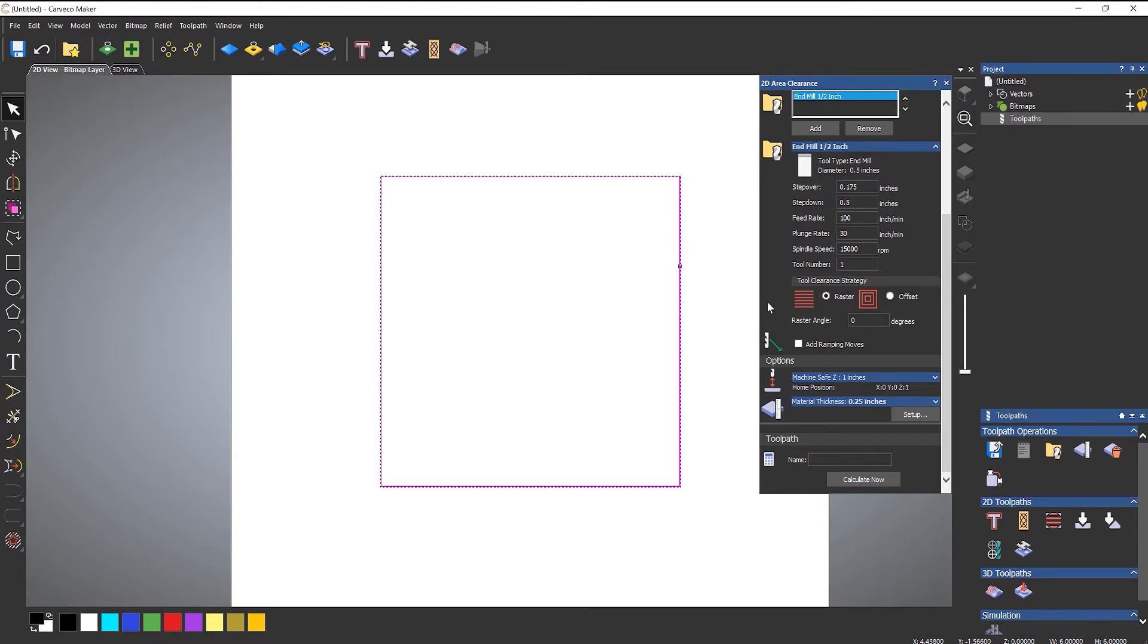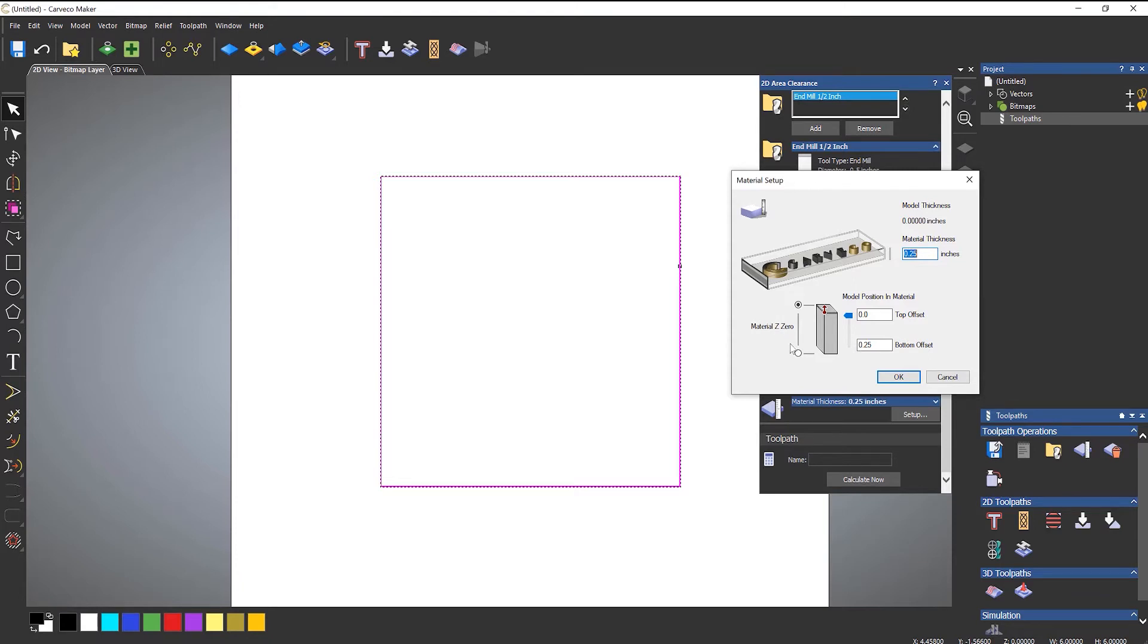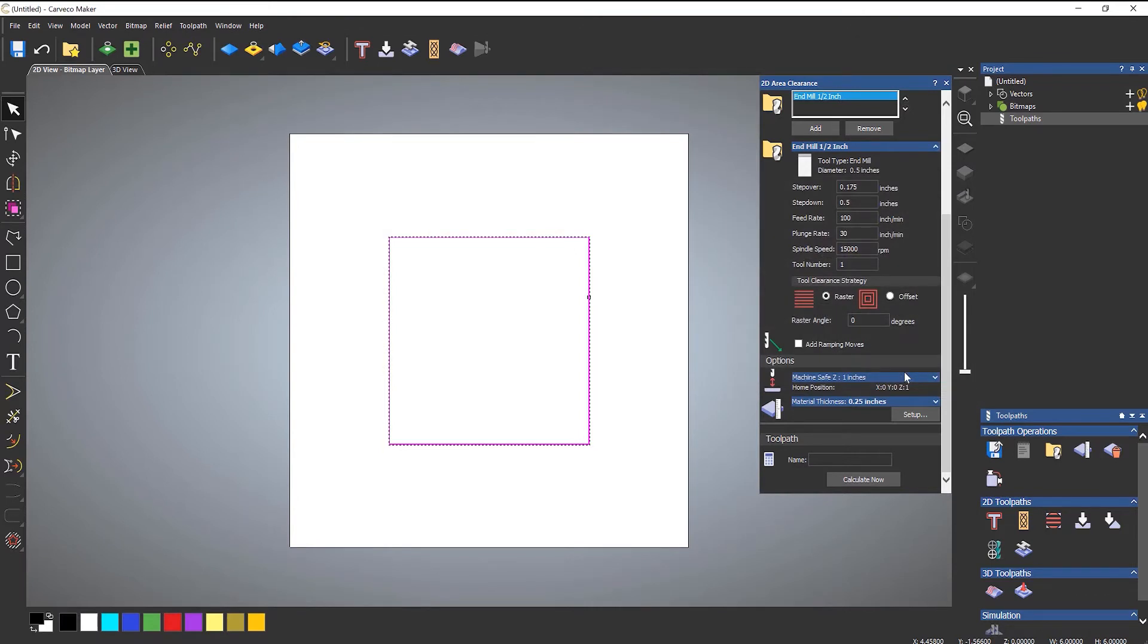So let's set up my material. My material I already have set up to be a quarter of an inch. Your material Z zero is all dependent upon your CNC machine. At the top if you normally set your Z datum to be at the top of the material, or at the bottom if you set your zero to be on the waste board. Don't worry about model position, that's just relevant for 3D machining. Select OK and that will set up my material block.